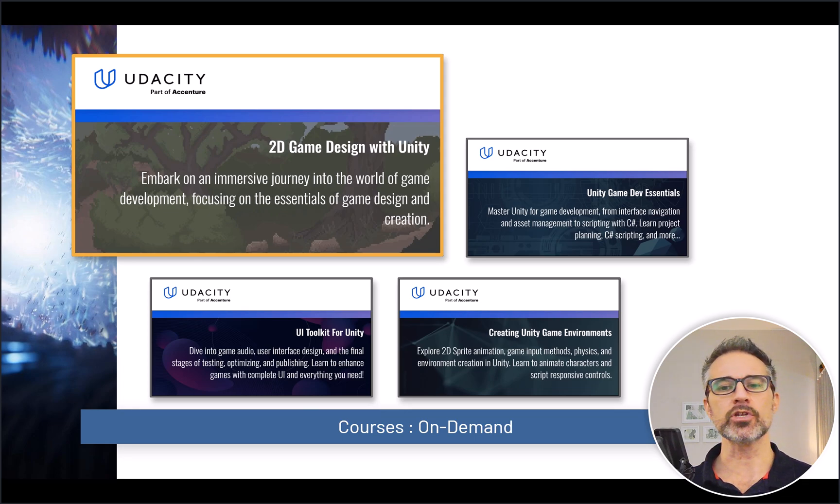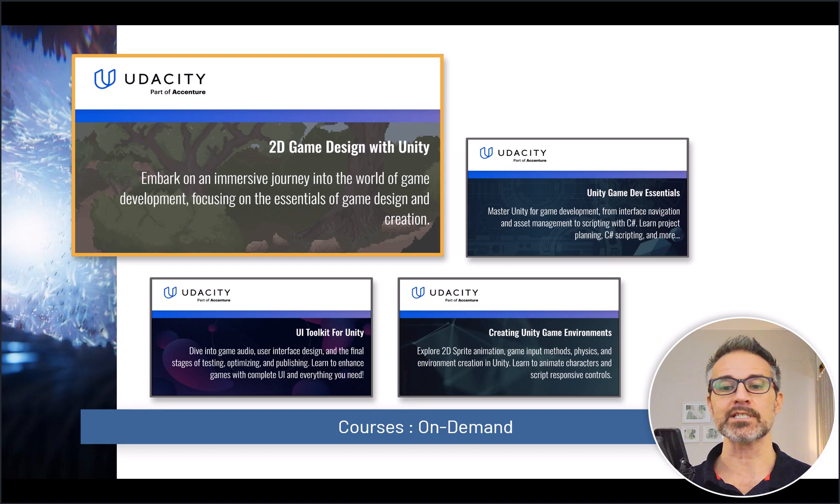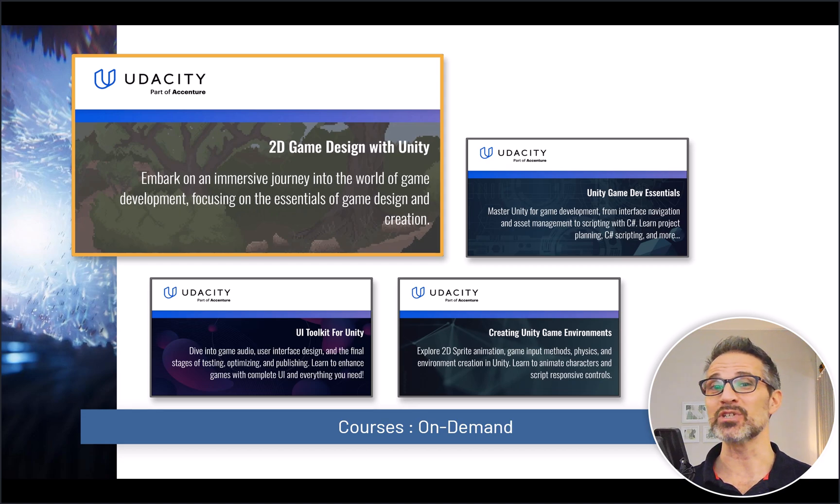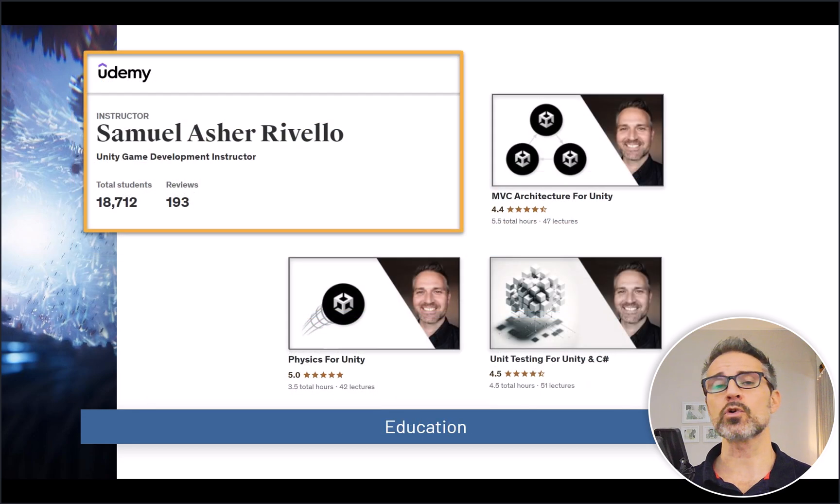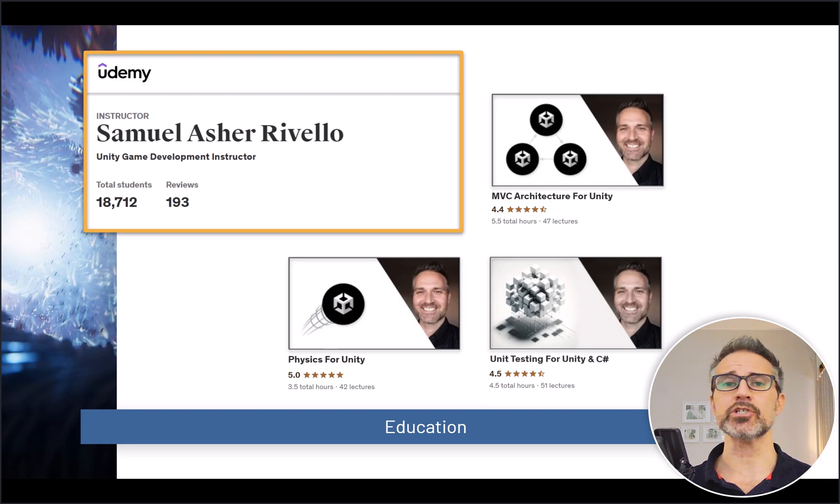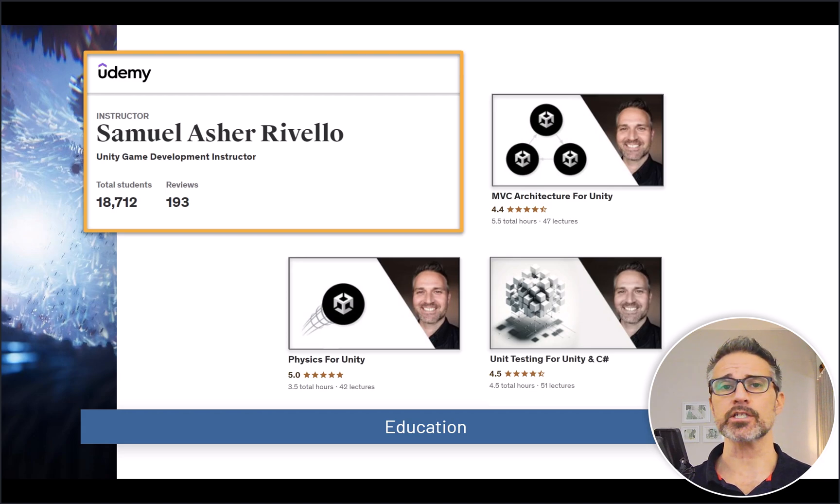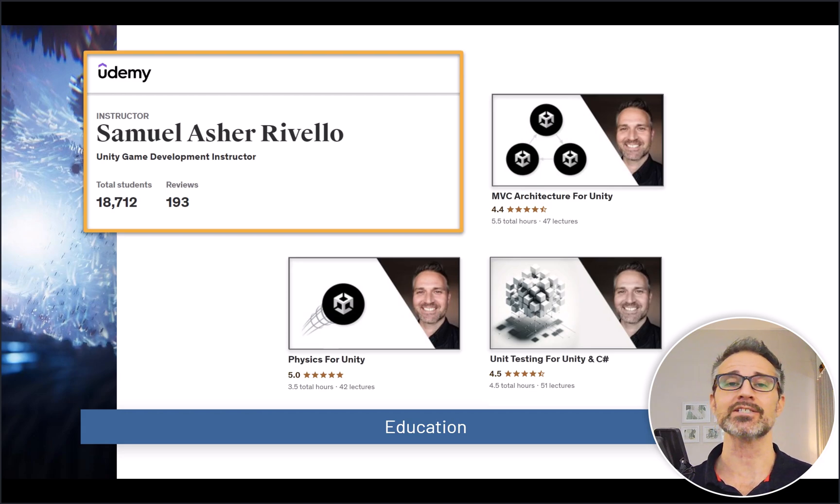In the Unity world, we've got ones about 2D game design, UI toolkit, building out worlds for 2D platformer games. We also have courses dedicated to higher-end C# topics, such as MVC architecture, design patterns, unit testing, physics, and more.